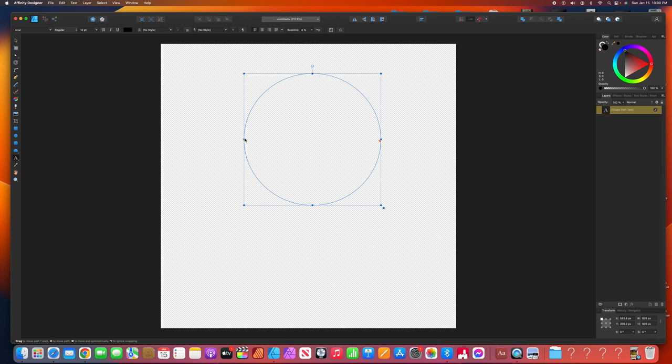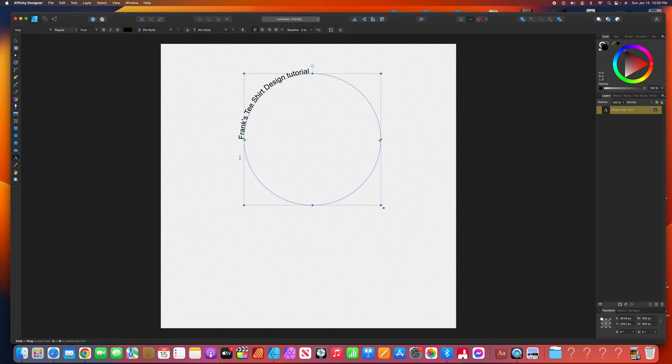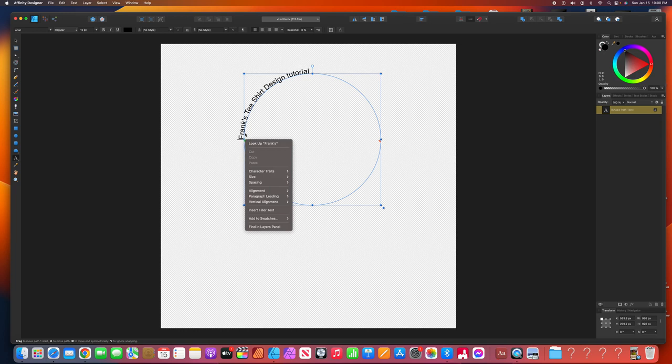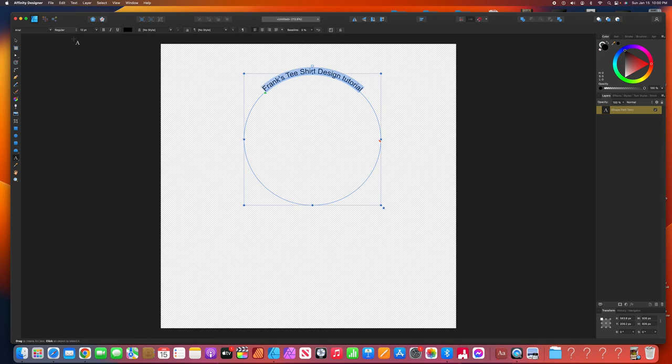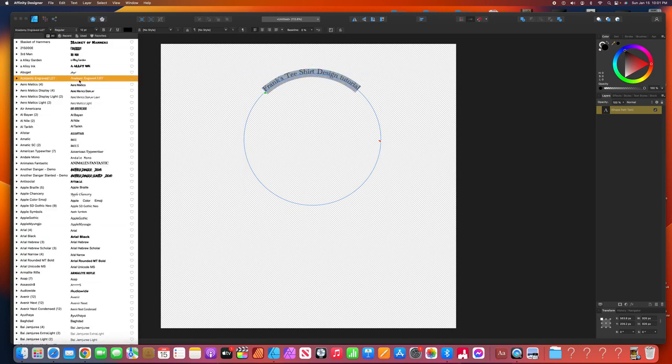When you see that squiggly line, that means it's ready. All you got to do is hit enter, and that green shows up. This is where your text is going to start. So let's put in Frank's T-shirt design tutorial. I think that's how you spell tutorial. So I take this green area here. This is going to move it. See, I'm moving it. Frank's T-shirt design tutorial. That's too small for me, and I don't like that font. So I'm going to highlight all of that. Go up here to Arial and change the font.